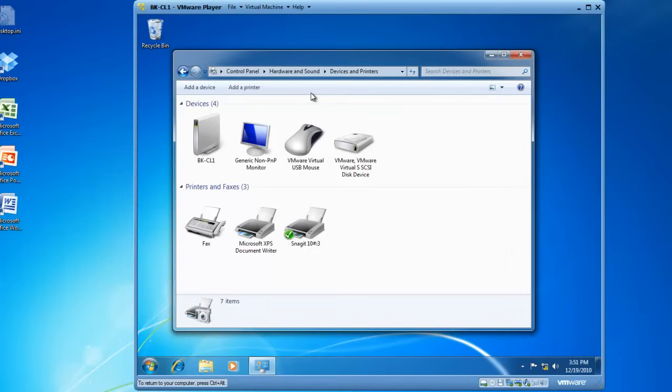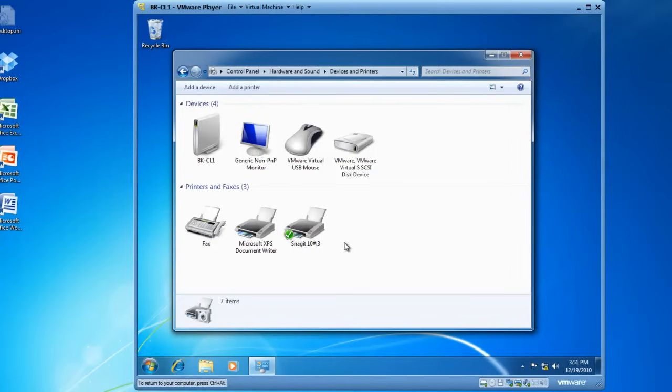Inside of Devices and Printers, you'll see a list of devices that are present, as well as printers and faxes. I'd like to add a printer, so I am going to left-click on Add a Printer.